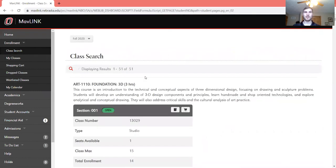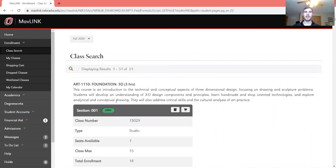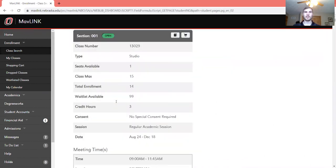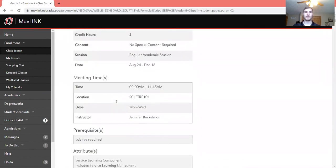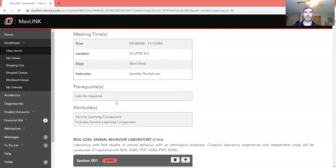Every single class that pops up on the next page has a service learning component, and we can see there are already 51 classes in fall 2020 that have service learning in them. Another way to check is under Attributes — it'll say service learning if it's required.